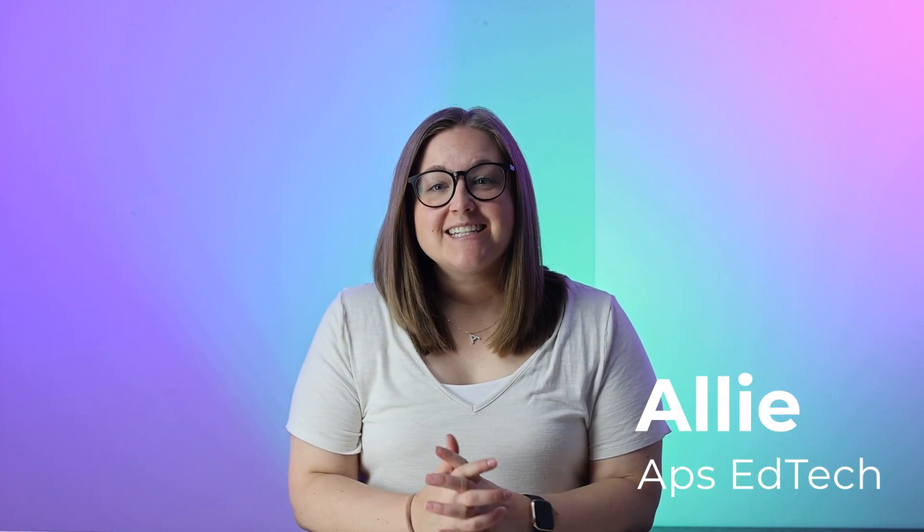Hi, it's Allie with APS EdTech. Today I want to show you how to stay organized in Google Chrome by using the tab groups that you can save and sync. Let's go.